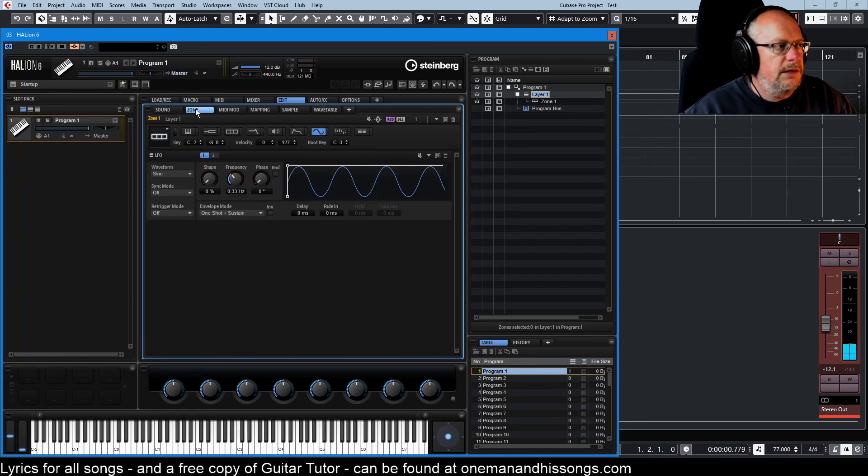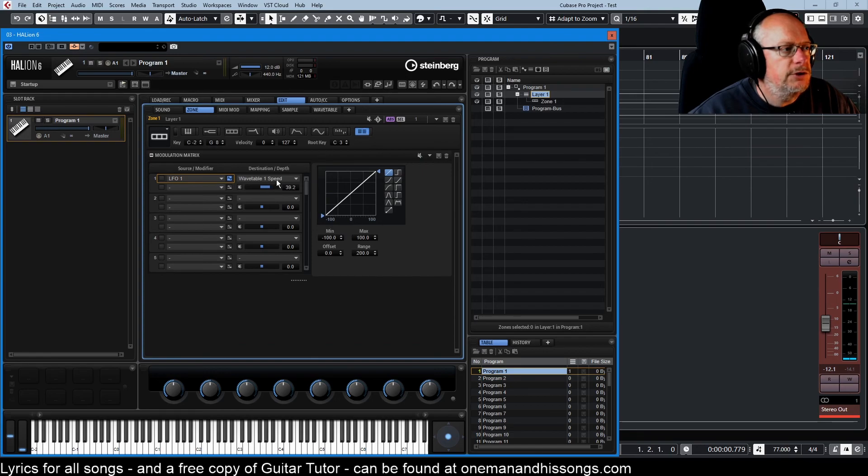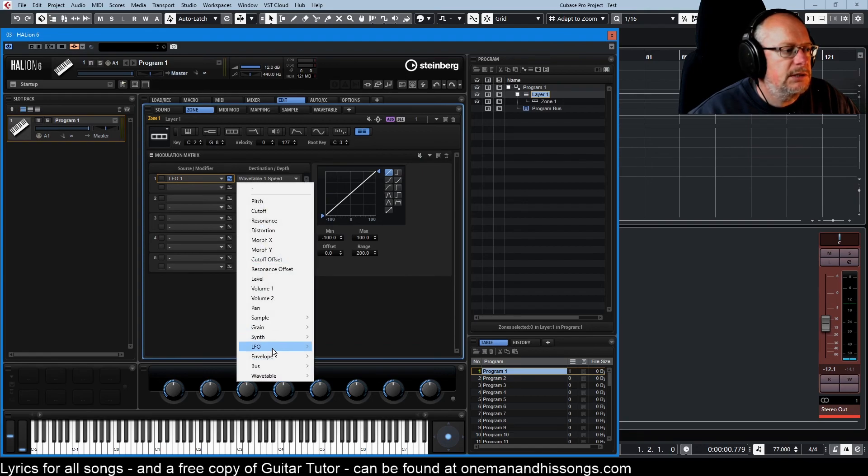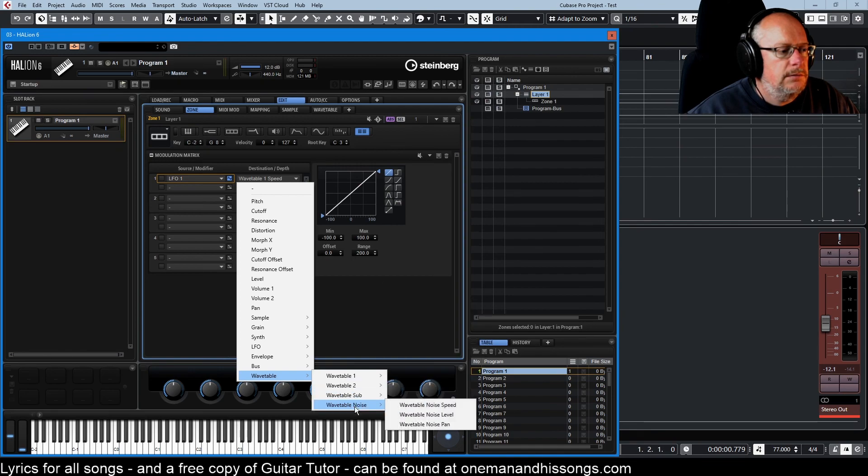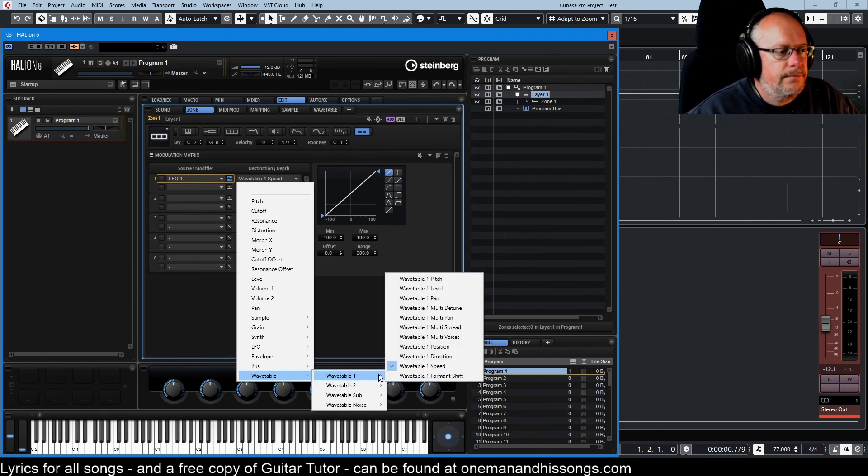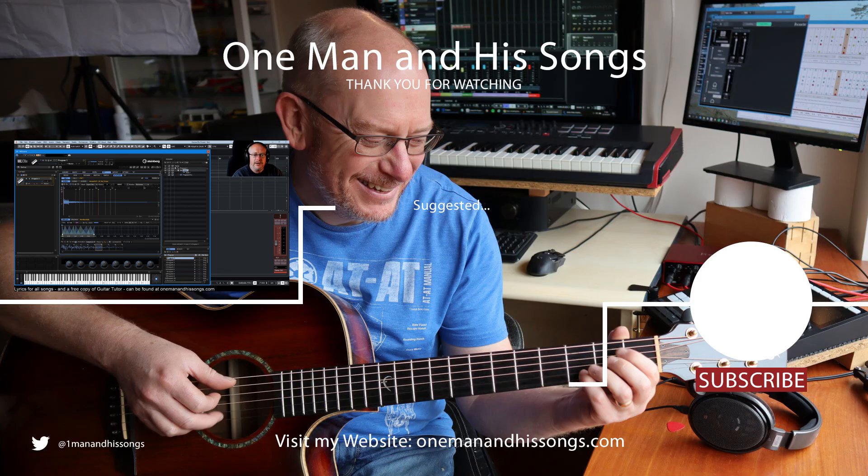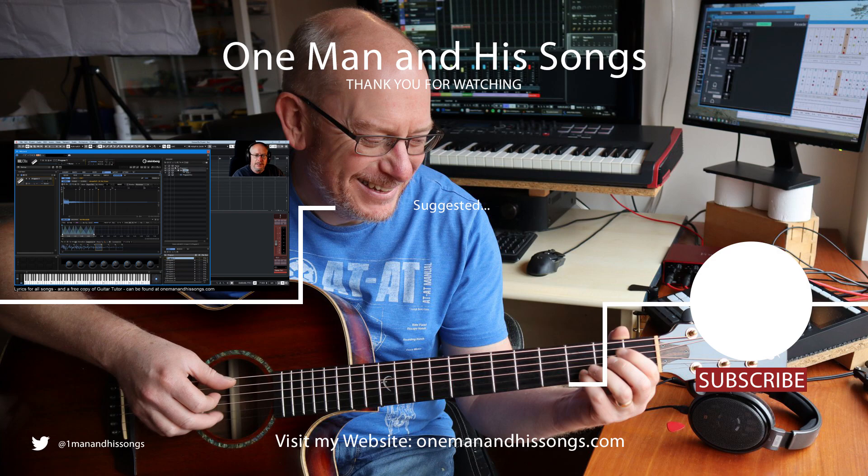And the different parameters we have available to us in our modulation matrix is obviously pretty comprehensive. So that's wavetable synthesis as implemented by Halion. And hope you enjoyed this little mini series within the big series. And if you did,